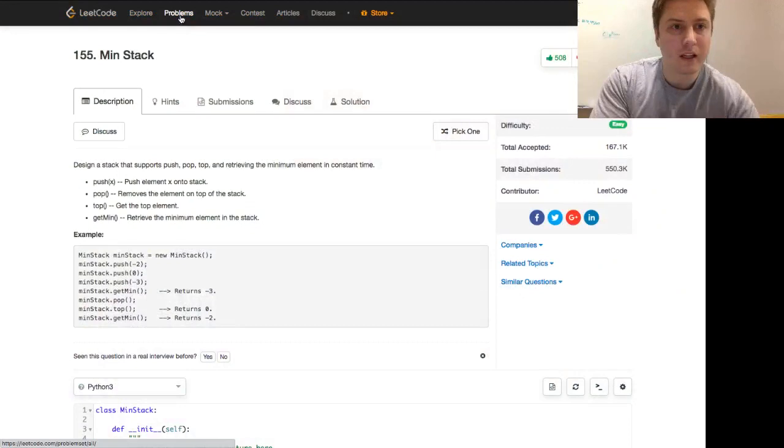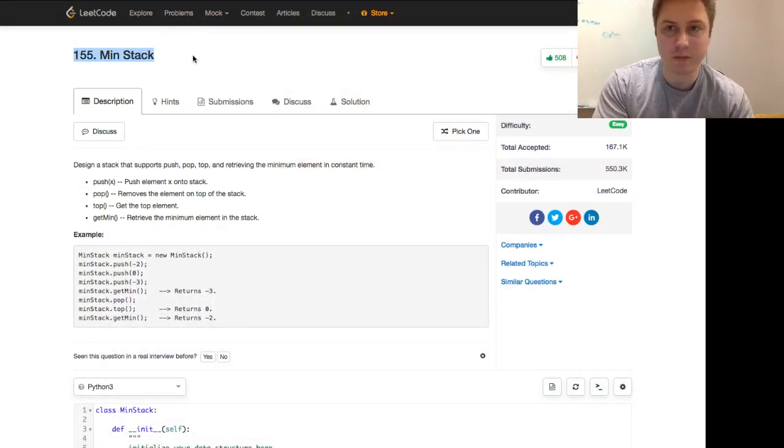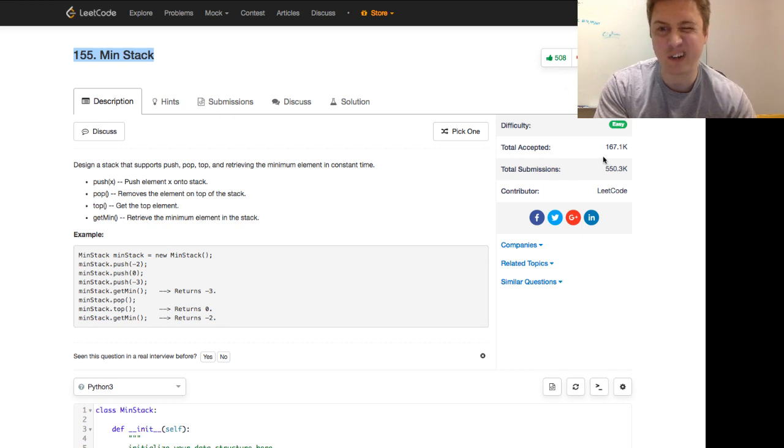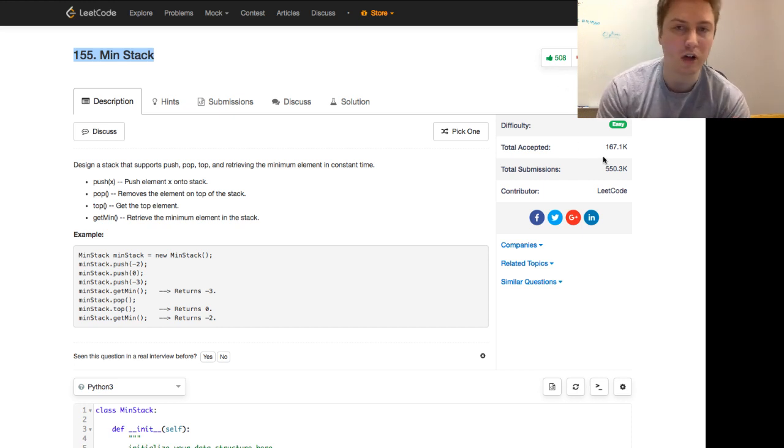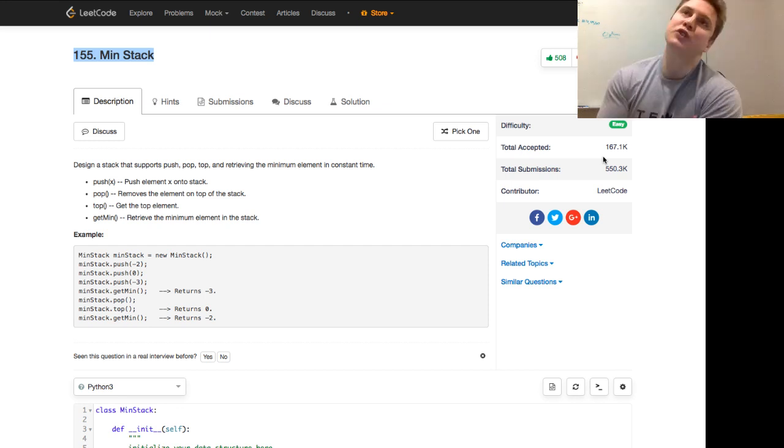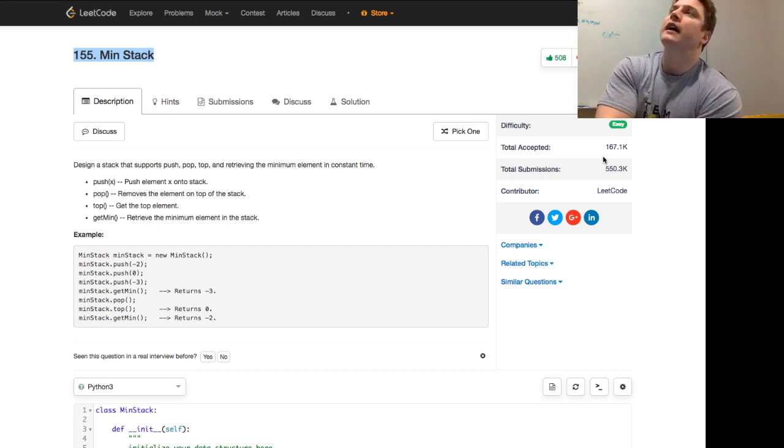Hey everyone, this is Programmer Mitch coming at you with the data structures and algorithms question for today. Let's hop right into it — today we're going to look at LeetCode number 155. It's got quite a few thumbs up, only a few thumbs down, LeetCode easy, so this shouldn't take us too long, but I think I have an interesting approach to it.